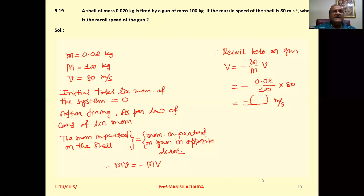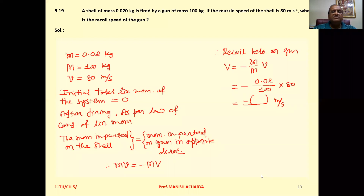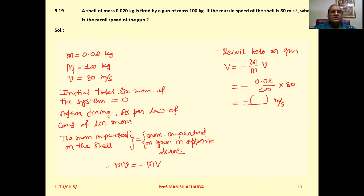Problem 5.19: A bullet of mass 0.020 kg is fired by a gun of mass 100 kg. If the muzzle speed of the bullet is 80 m per second, what is the recoil speed of the gun? Mass of the bullet, small m, is 0.02 kg. Mass of the gun, capital M, is 100 kg. Speed of the bullet is 80 m per second.